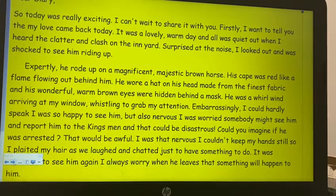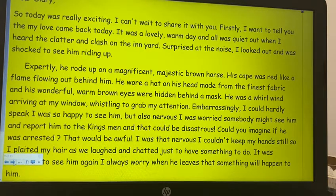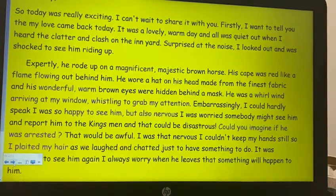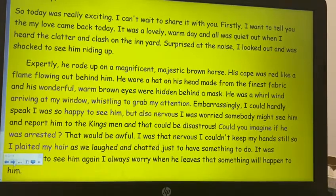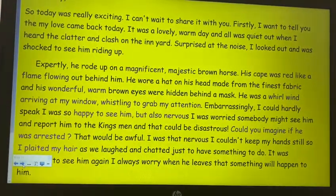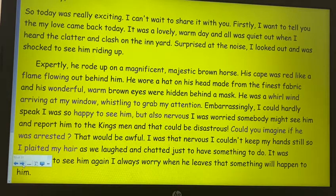That's where we're stopping — we're not going any further than that. We're writing today about how Bess feels when she first sees him, what he looks like, and how nice it is for her to see him and talk to him. Just that small bit that we read together. Let me show you some of the things that all the teachers will be looking for when we mark the work. So the first slide says 'so today was really exciting, I can't wait to share it with you, firstly' — you'll see 'firstly' is in purple.